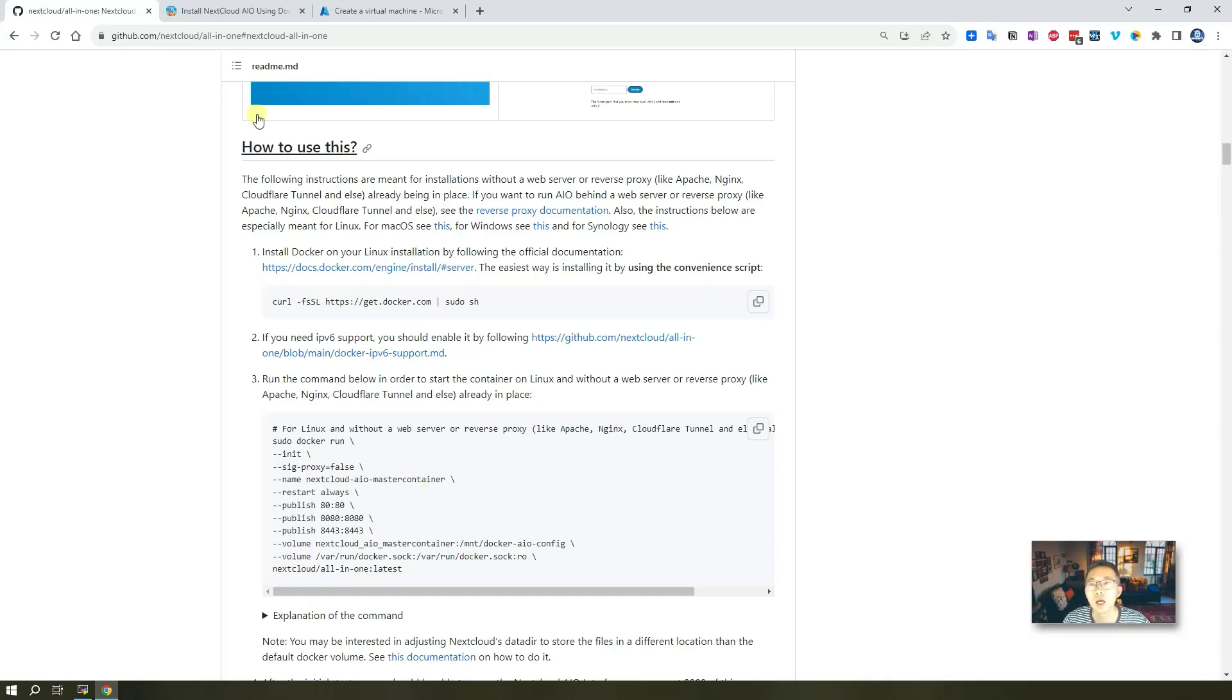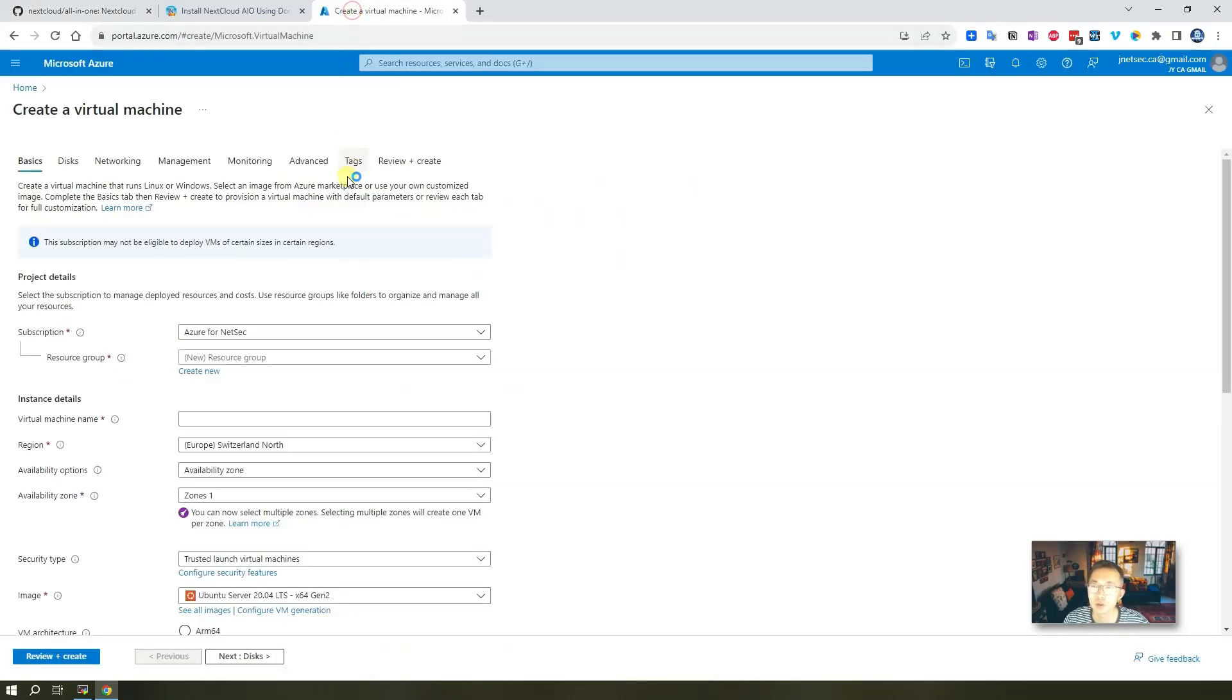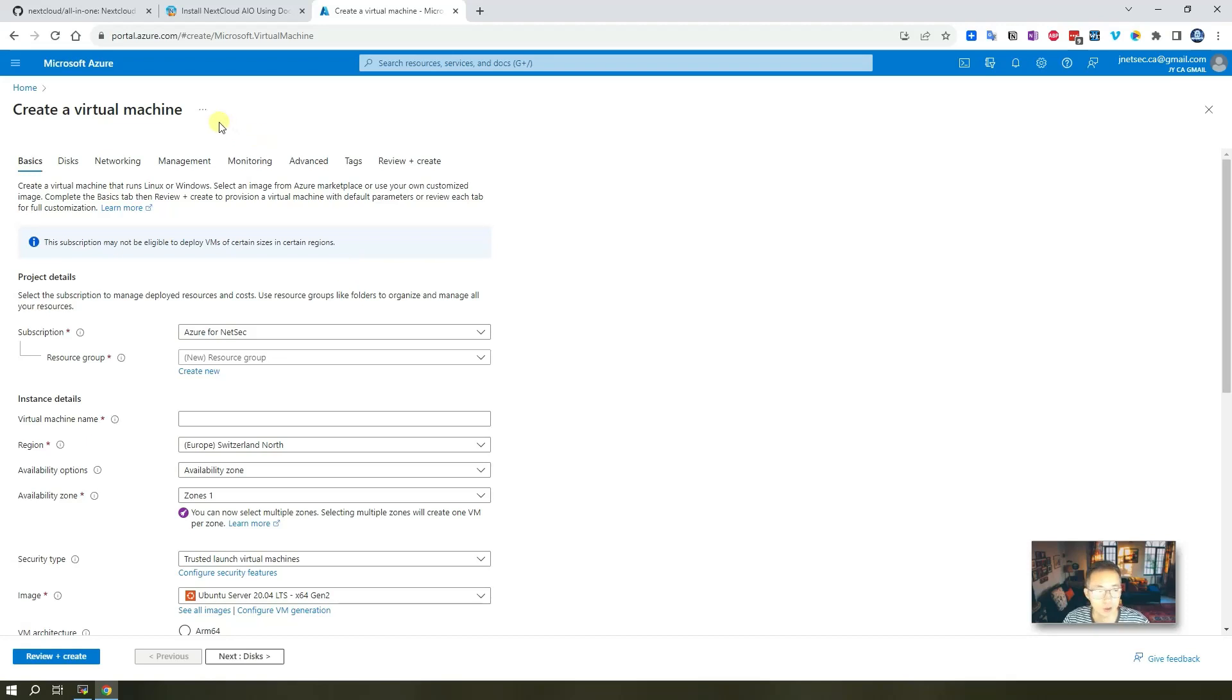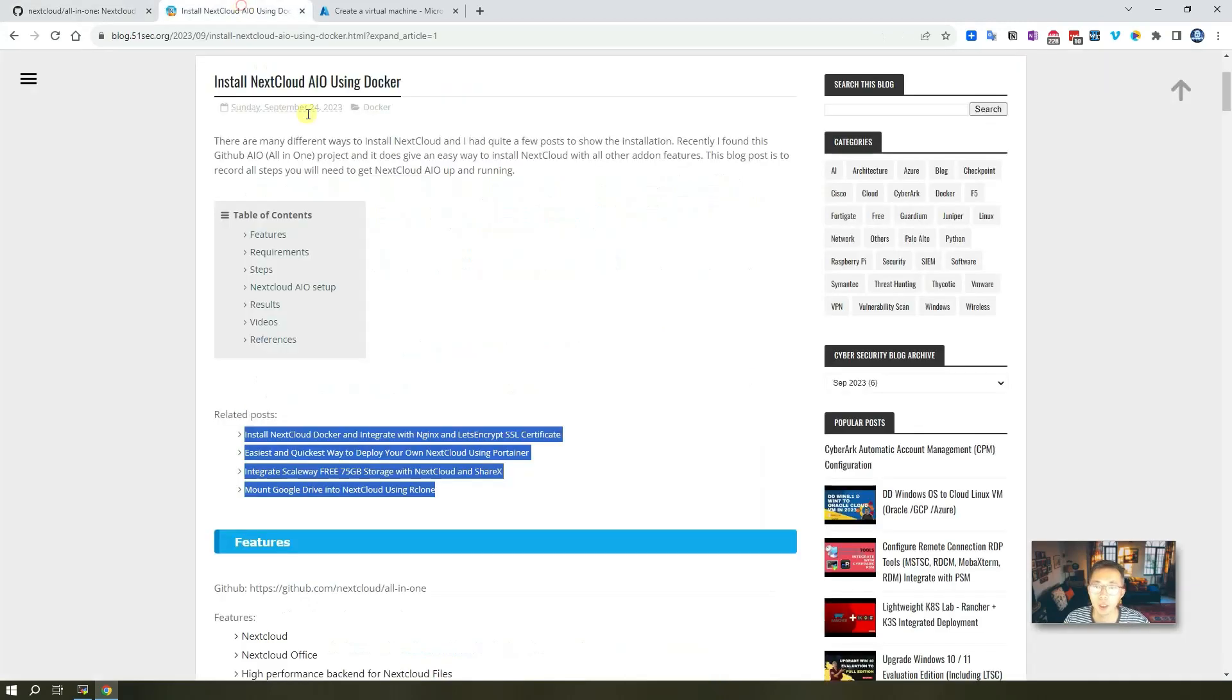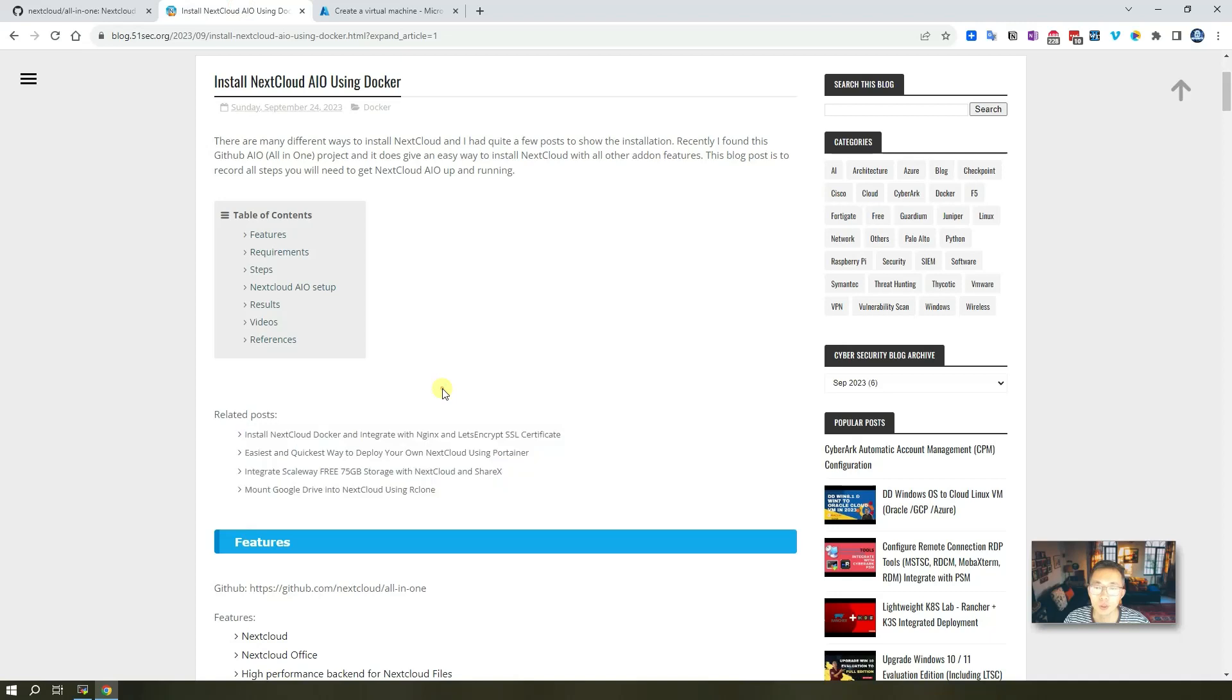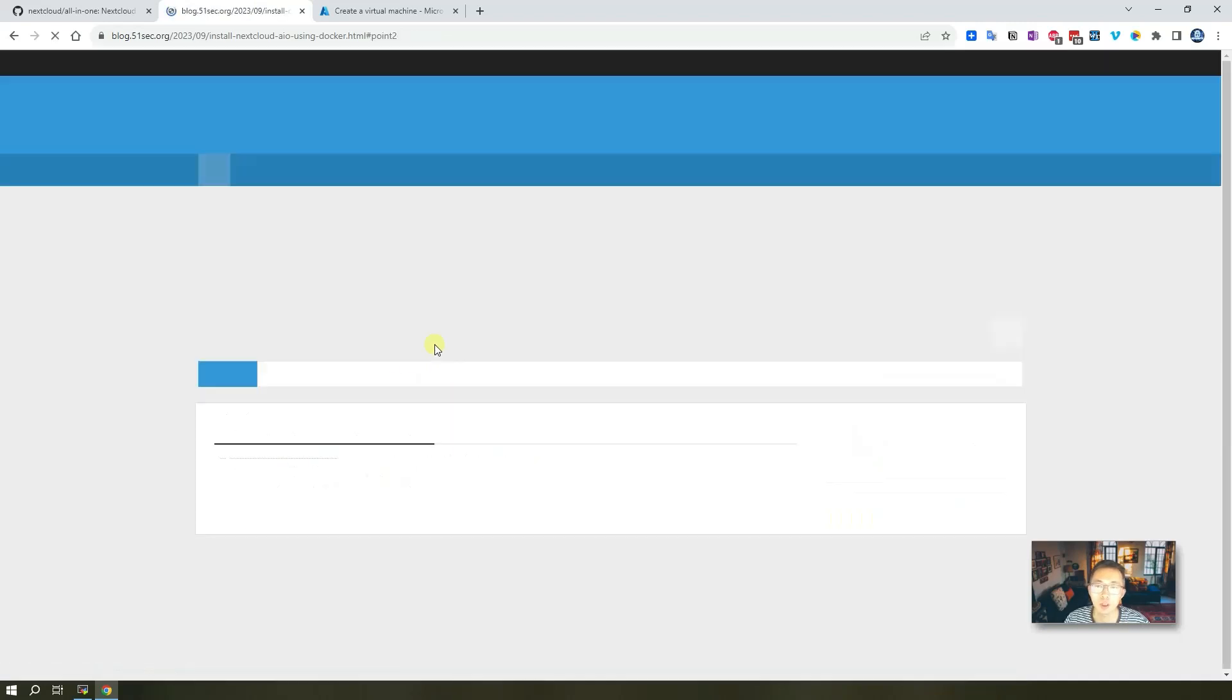I'm going to use a free virtual machine from Microsoft Azure for this demonstration, how we can install all-in-one Nextcloud in five minutes. After we set up the environment, we just need to issue one command to get it up and running and then go through configuration process. Again, all steps have been documented here.